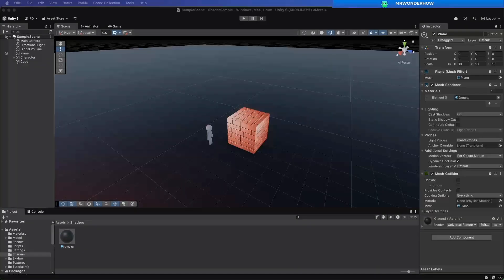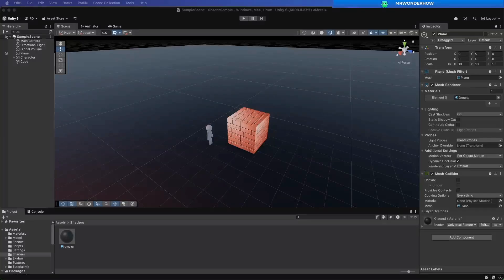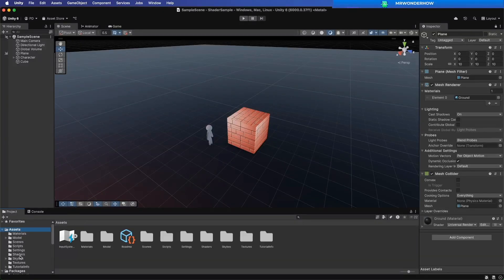Depth testing controls how objects are rendered based on their distance from the camera. This helps in rendering effects like fog, fading, and transparency based on depth. Let's jump in.